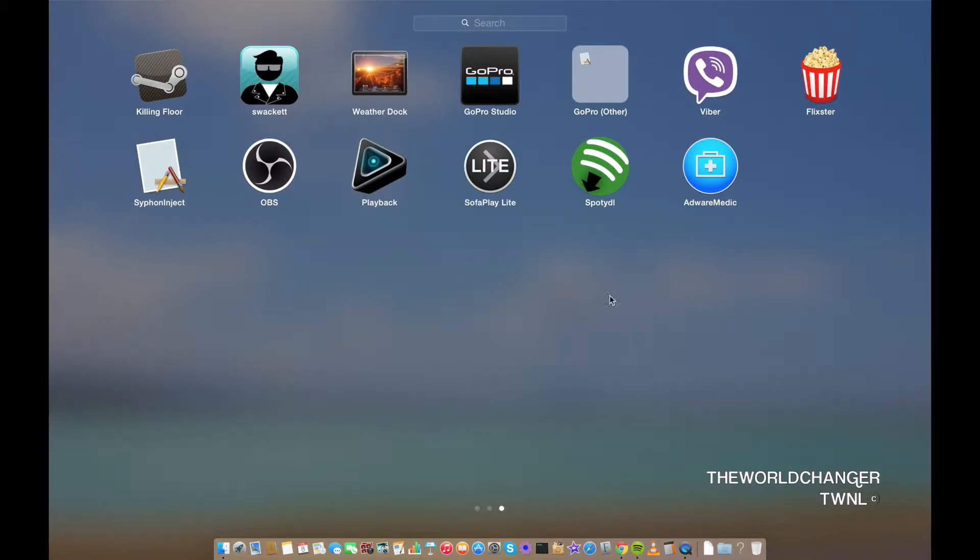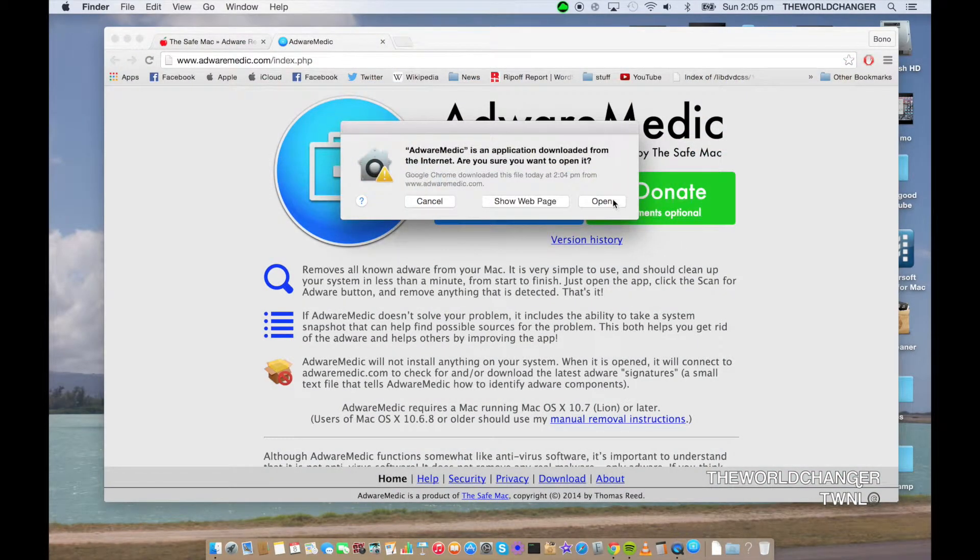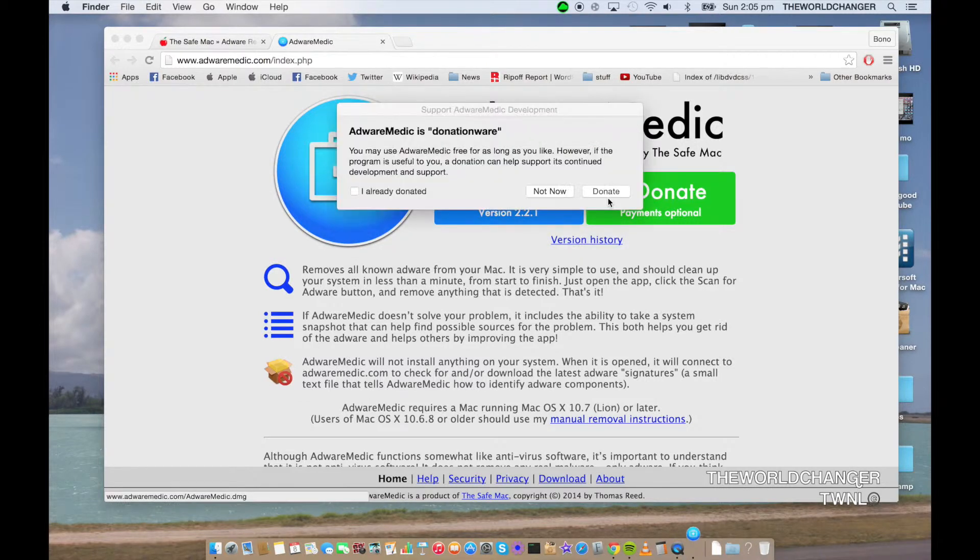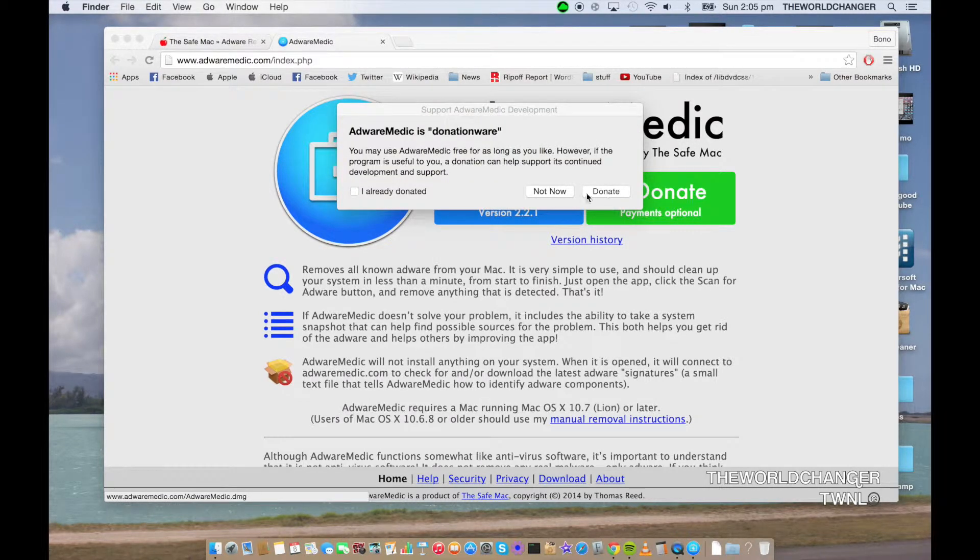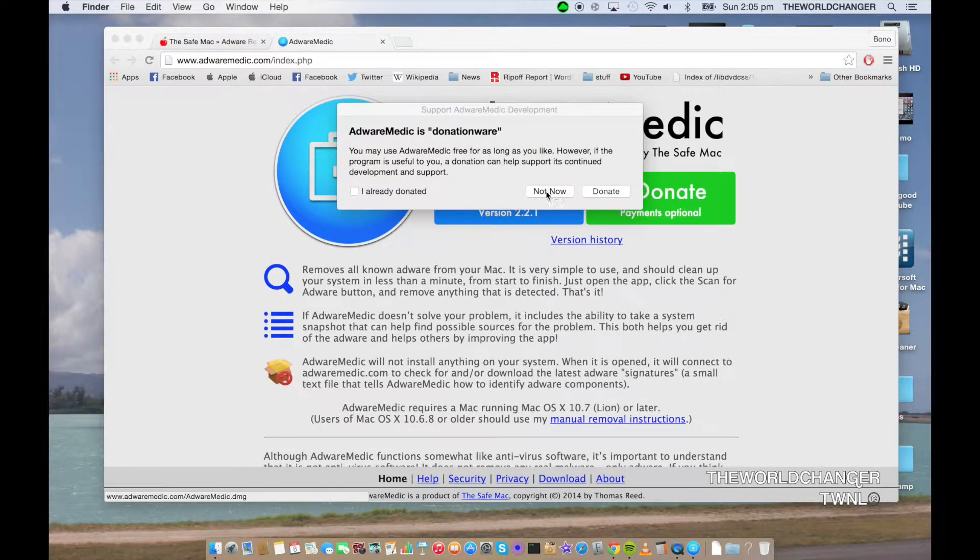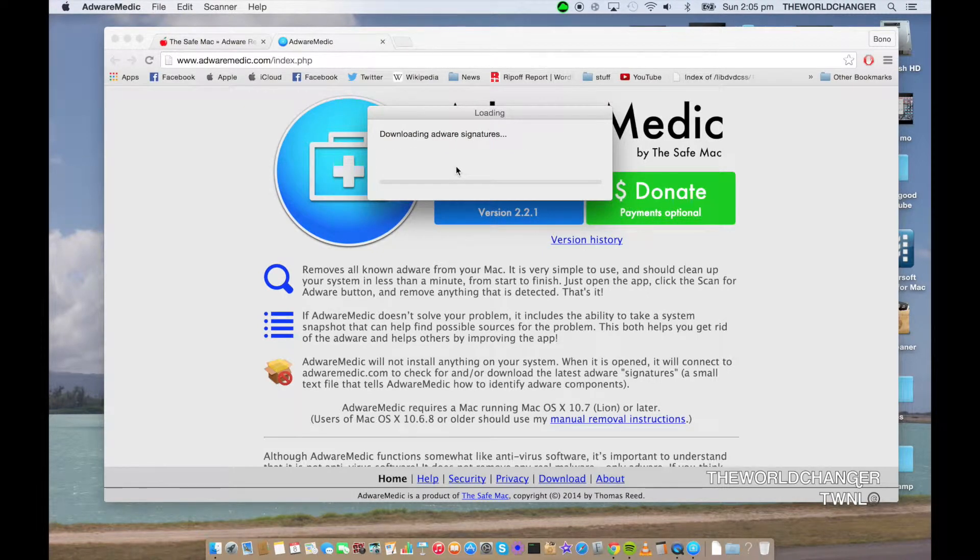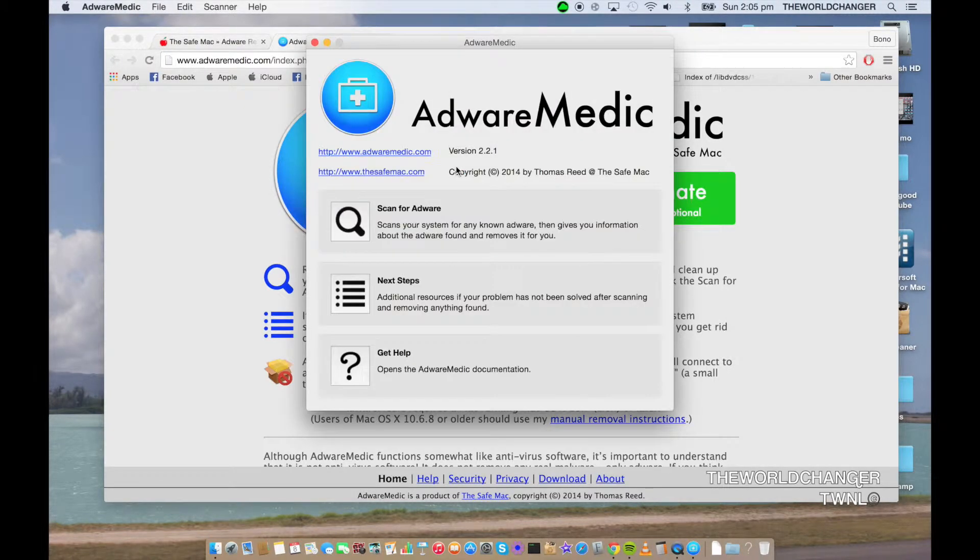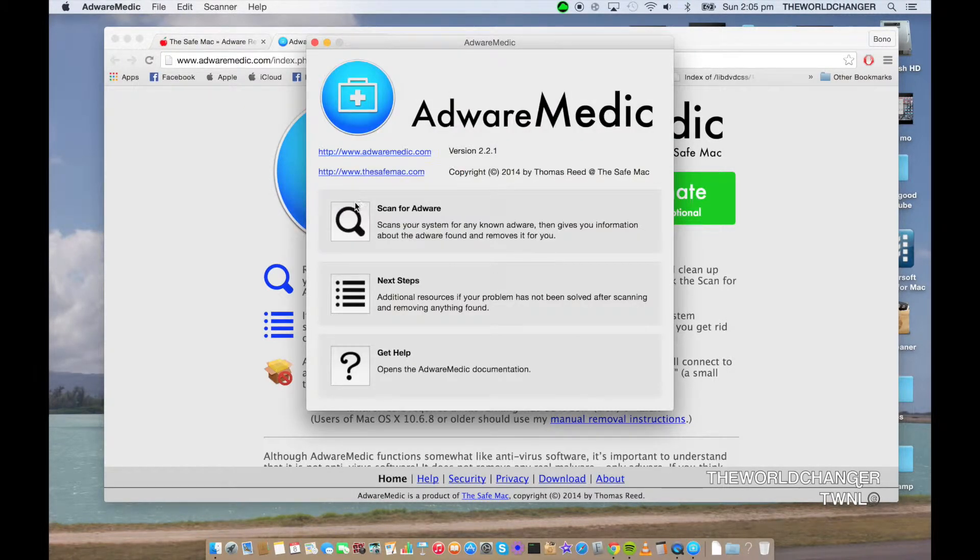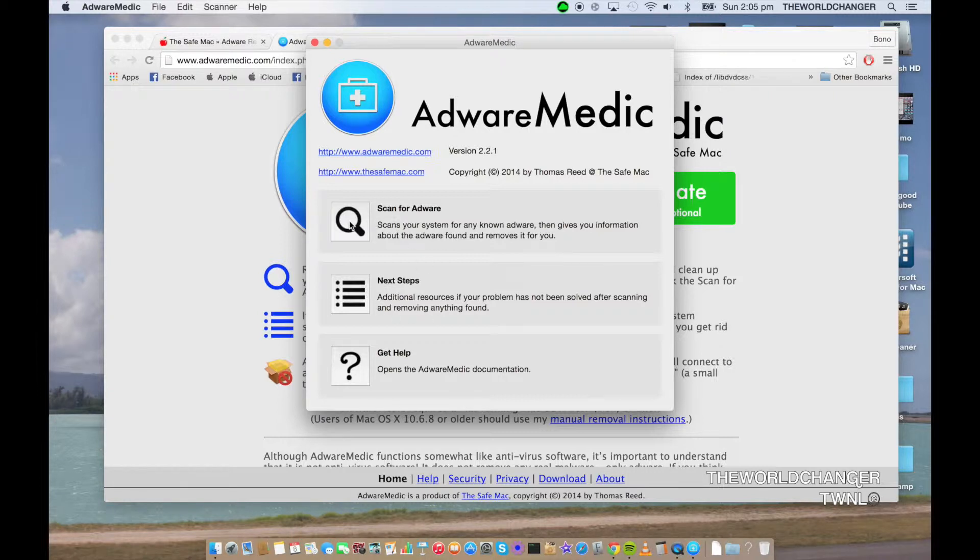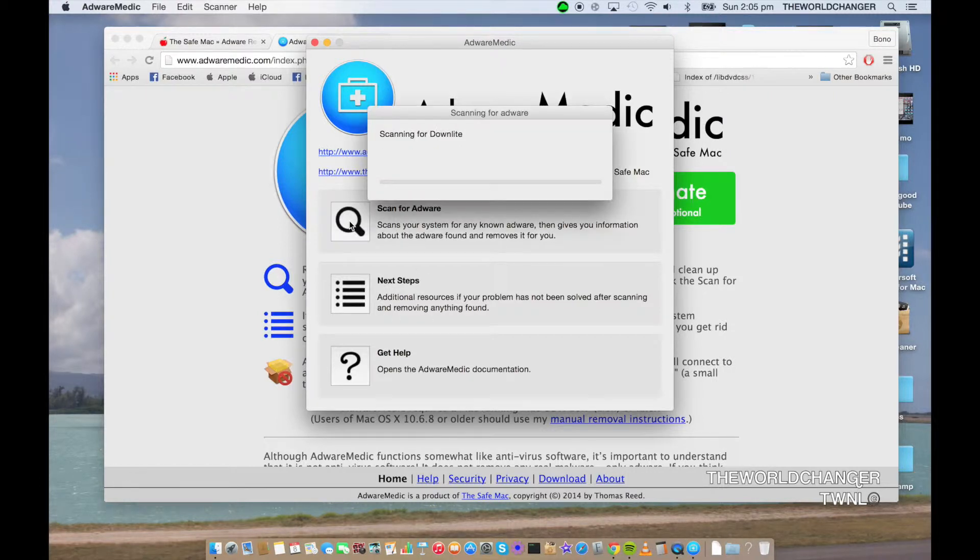Go into Launchpad Adware Medic and open it up. You can trust it. You can donate again if you want to, or just say Not Now. Then it's basically saying Downloading. And now it says Scan for Adware, and you just go ahead and click Scan.